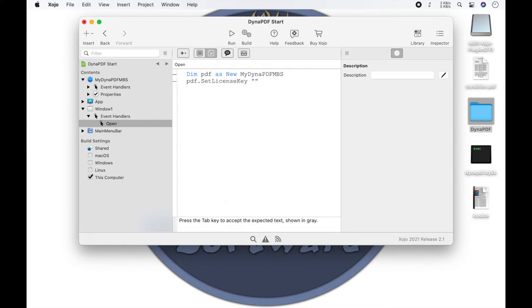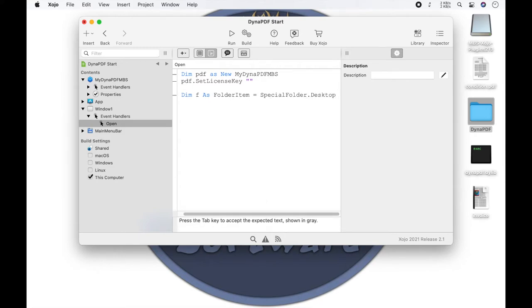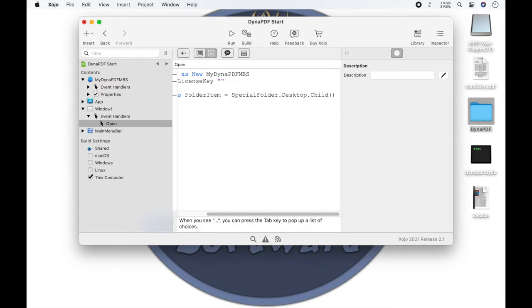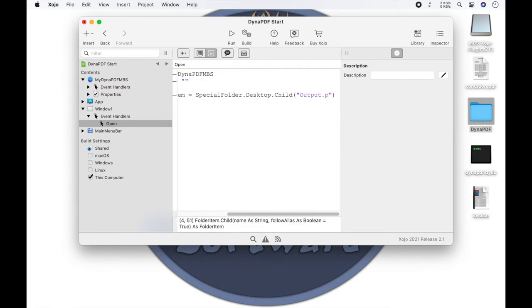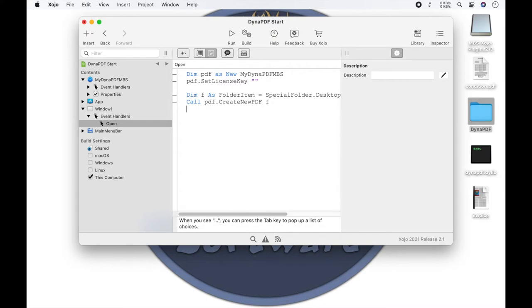Now we can finally start with the individual instructions. First, we create a new working environment and save it in our folder item. This document has no page at the moment. With the method append we attach a new page.